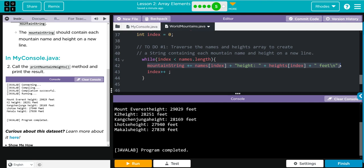But hopefully, kids, this video helped you understand array elements and how to traverse through them. As always, if you have any questions come see me. Otherwise I'll see you on the next lesson. See you later, kids. Bye bye.